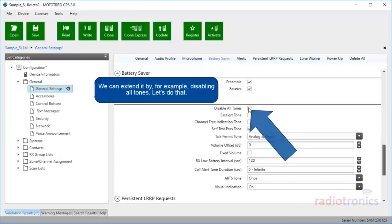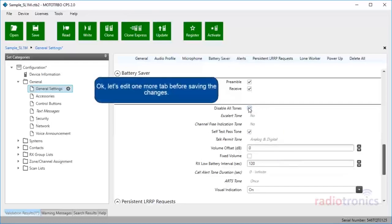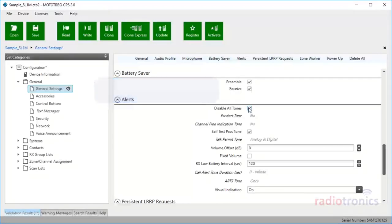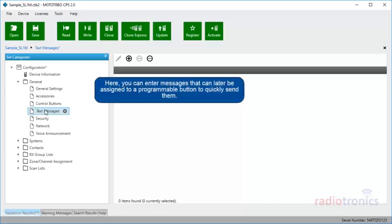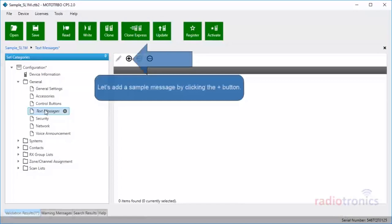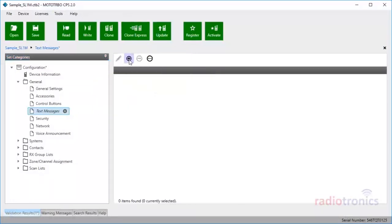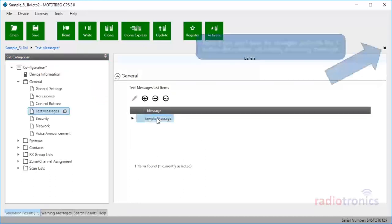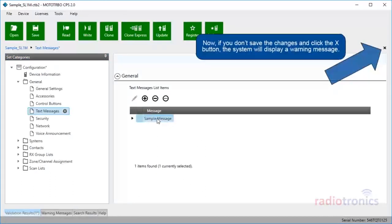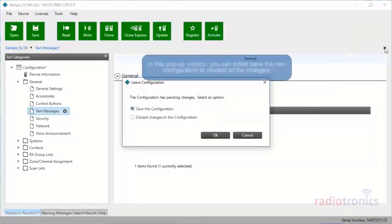Let's do that. Let's edit one more tab before saving the changes. Let's go to Text Messages from the Set Categories. Here, you can enter messages that can later be assigned to a programmable button to quickly send them. Let's add a sample message by clicking the plus button. Now, if you don't save the changes and click the X button, the system will display a warning message.